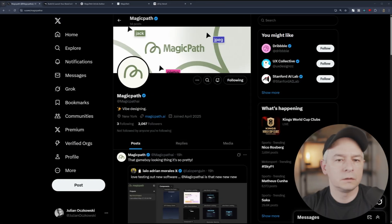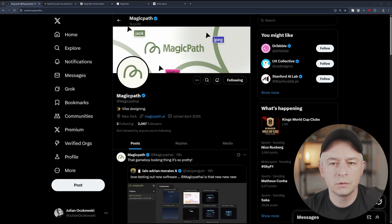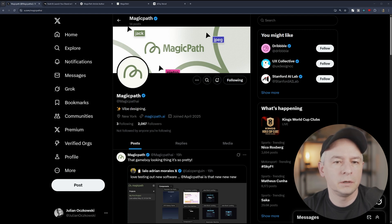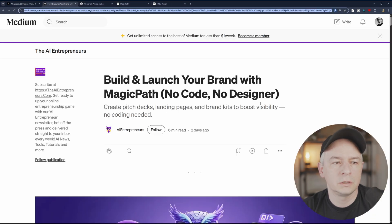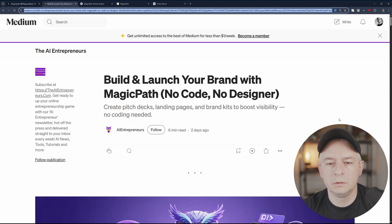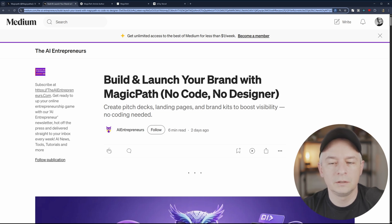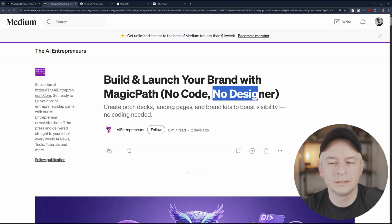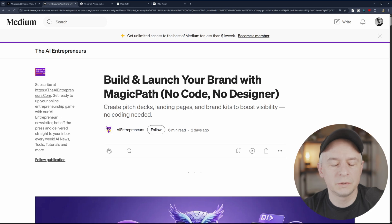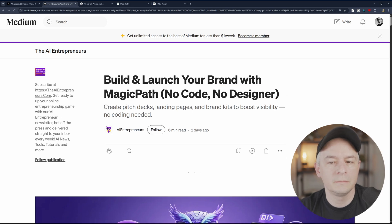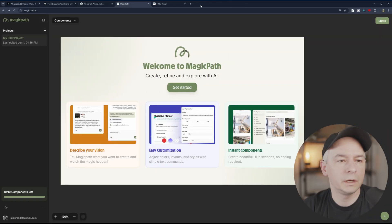There's not that much on the internet when it comes to Magic Path yet. There is obviously a next page. I found a Medium article that states that it is a no code, no designer kind of an application, so a prompt to UI.